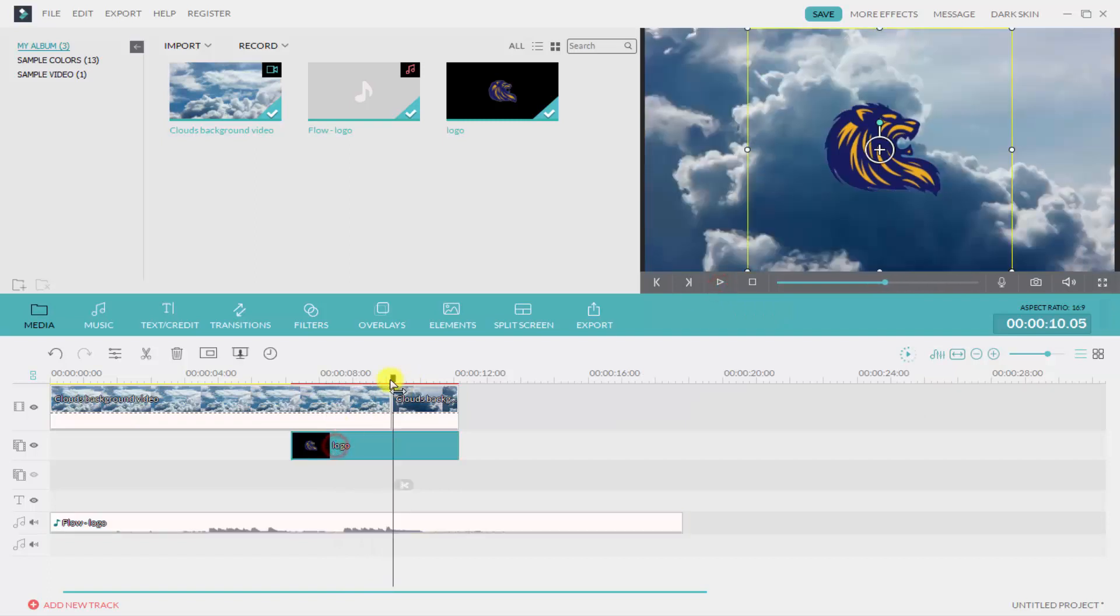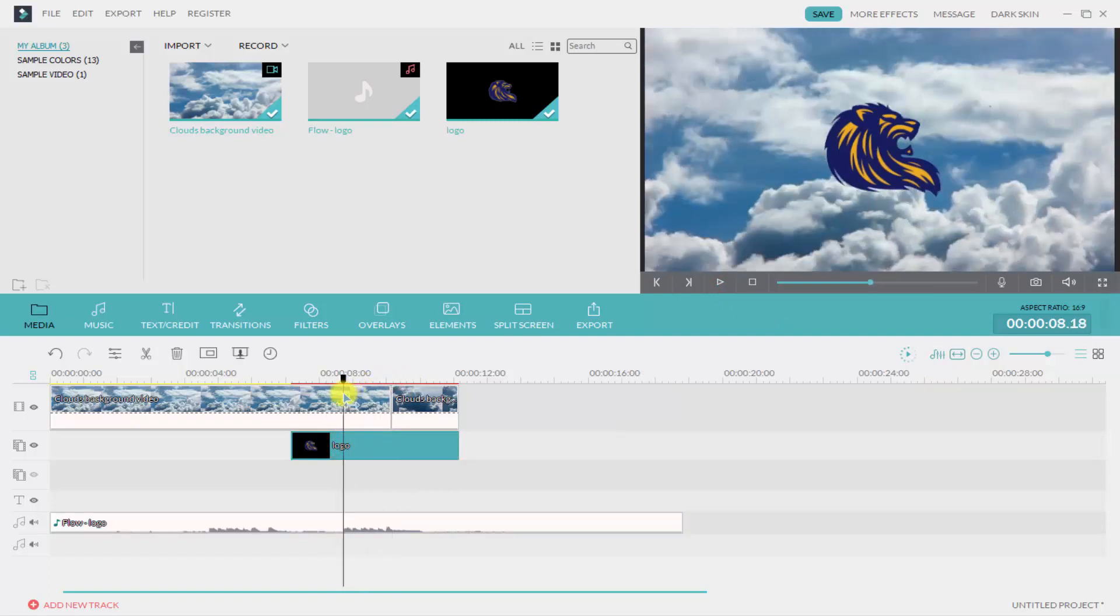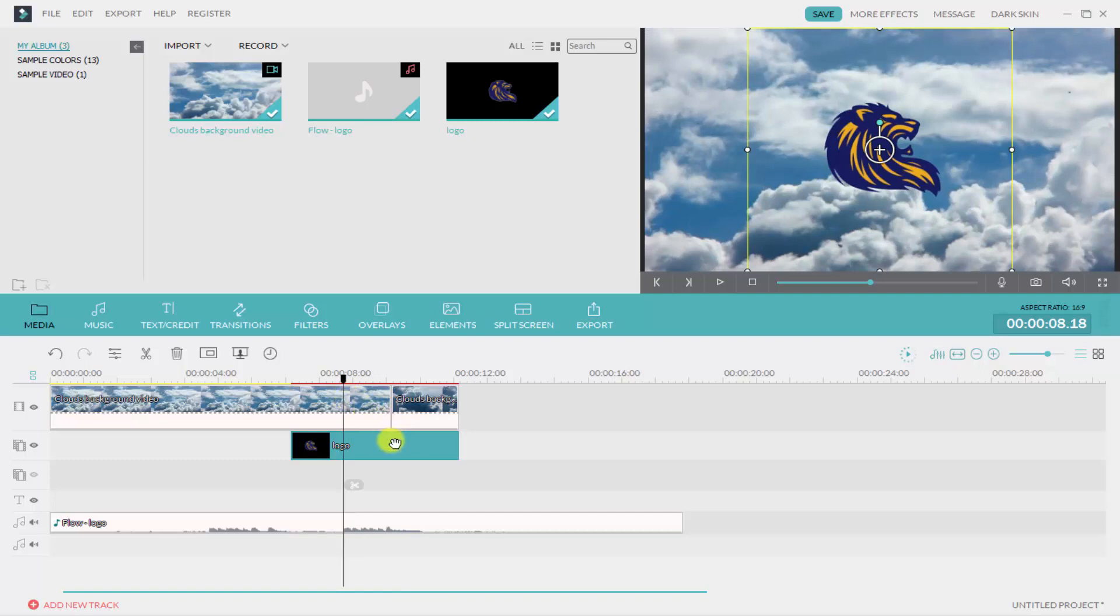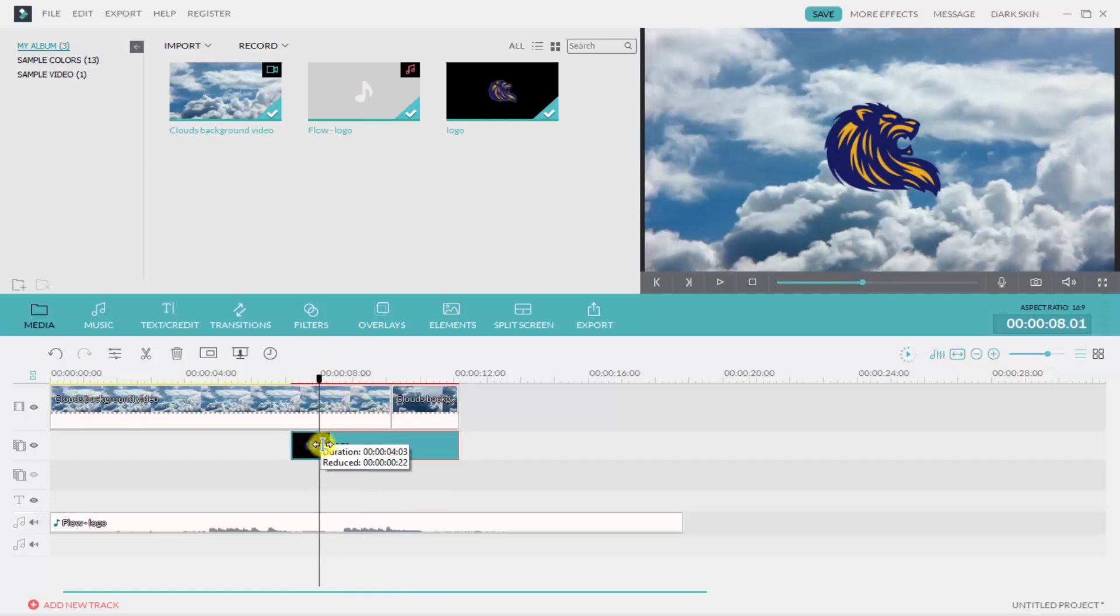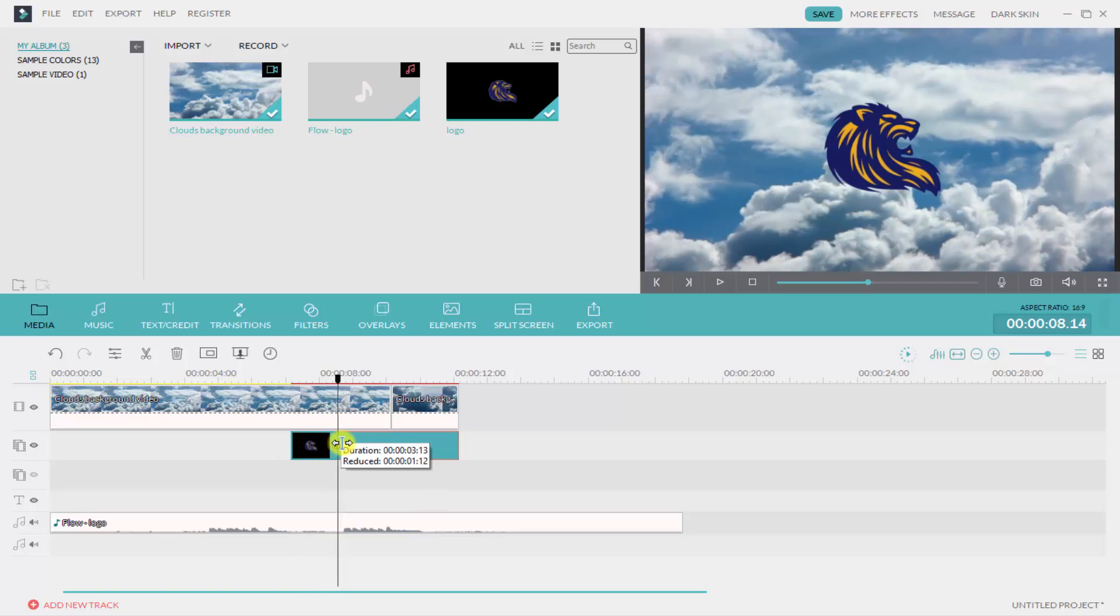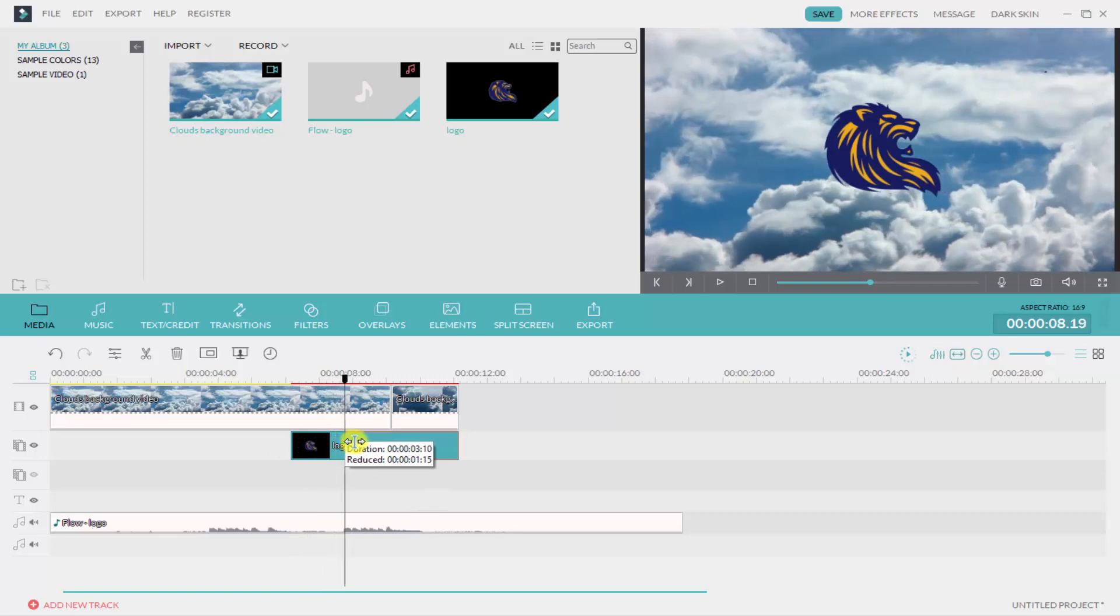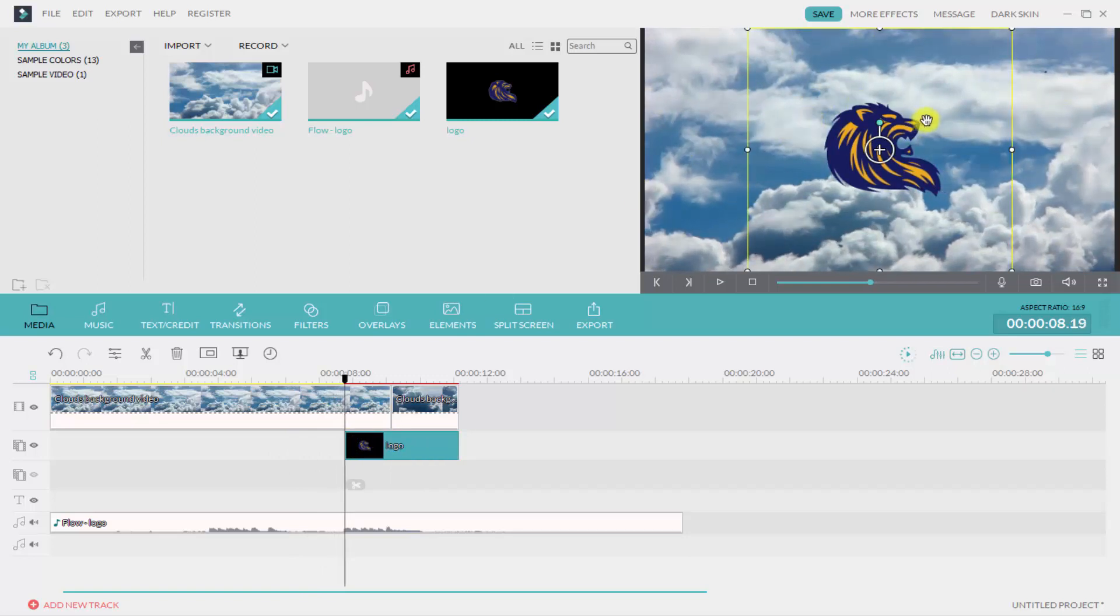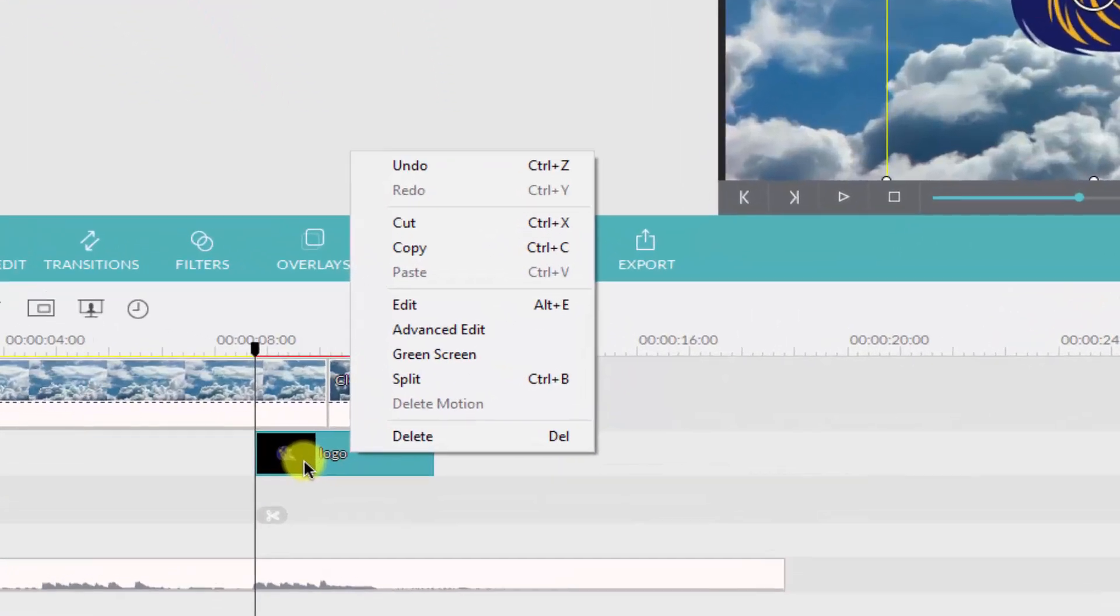So I am going to reveal my logo here, so I'm going to decrease this. Now I want to add an animation like the reveal, so I am simply right-clicking on it and clicking on edit.